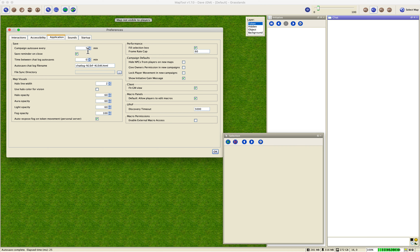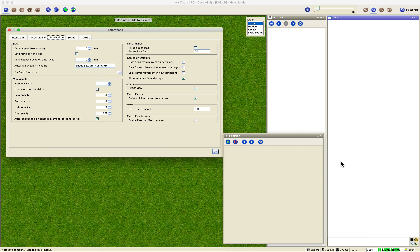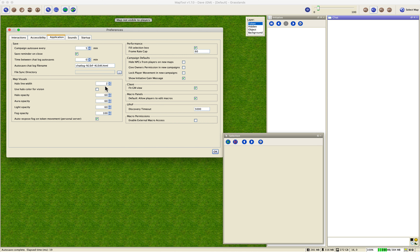Under the Application tab, campaign auto-save is set to every five minutes. So if you're doing a long import and it crashes due to an out-of-memory error — since you can't double-click the progress bar while it's running — just restart MapTool and it'll ask if you want to reload the campaign file. Say yes and you're good to go.